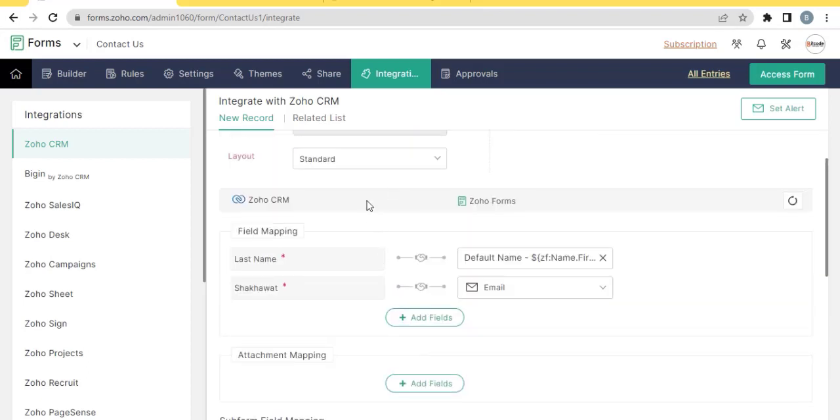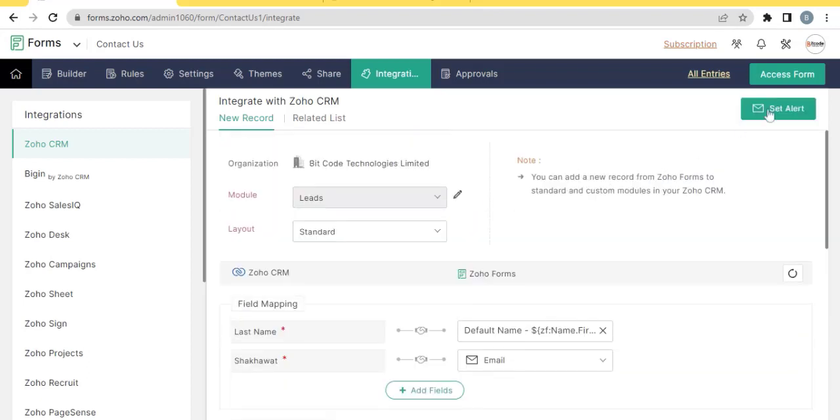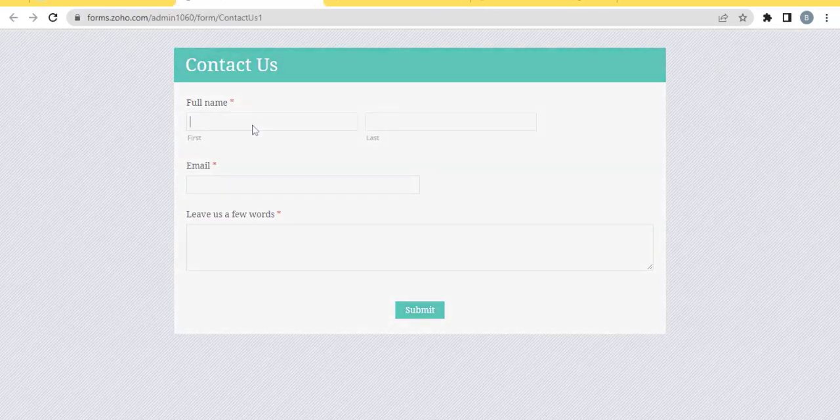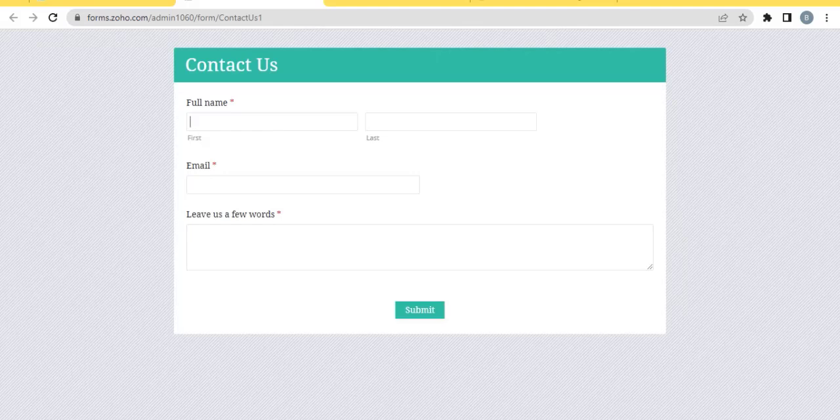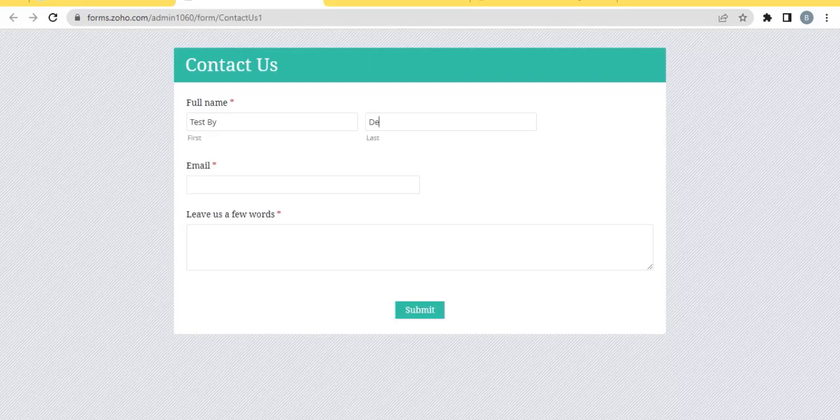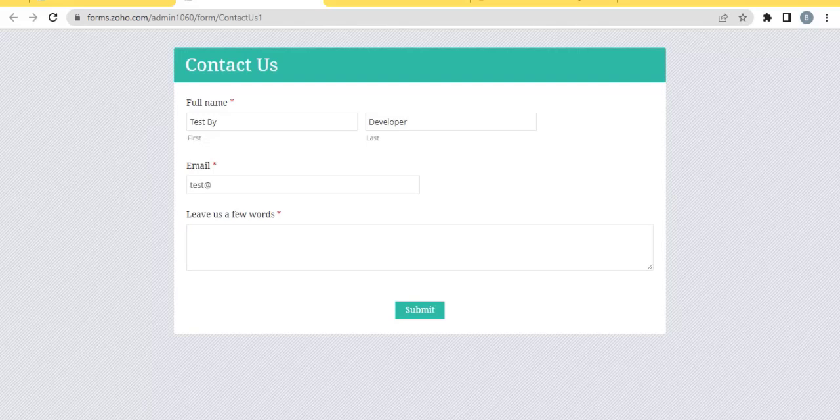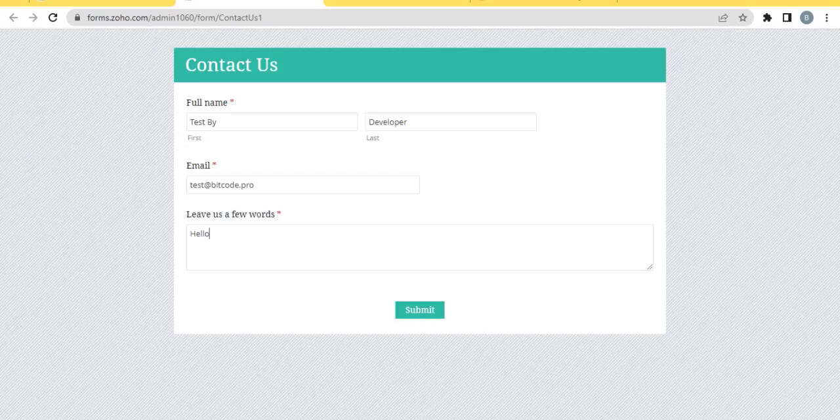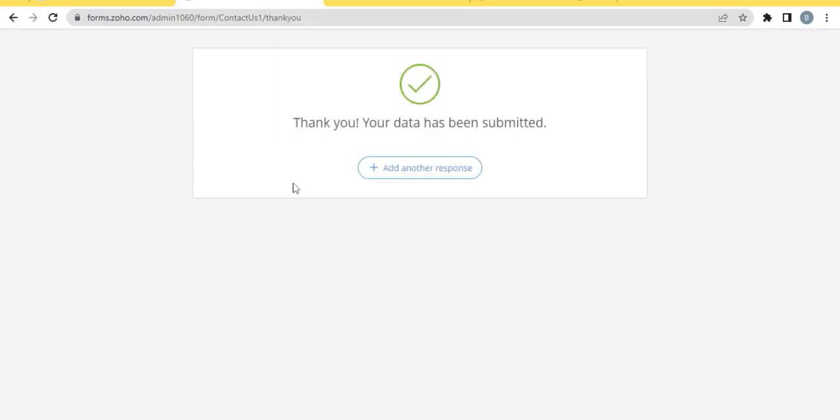So let's make a test. Just fill the form and submit it, the form submitted successfully.